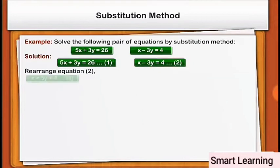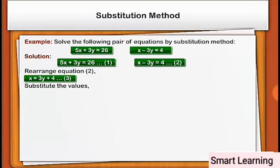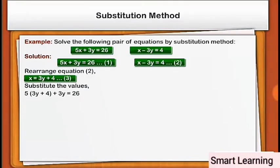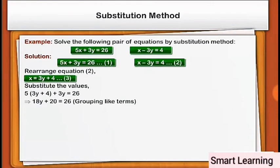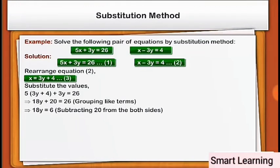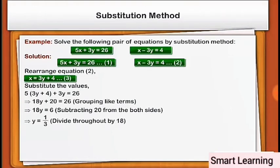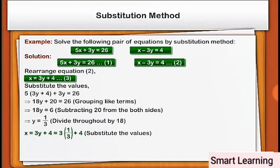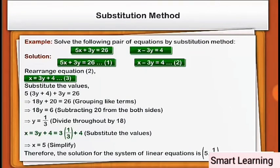By rearranging equation 2, we get x = 3y + 4 — this is equation 3. Substituting the value of x from equation 3 in equation 1, we get 5(3y + 4) + 3y = 26. Grouping the like terms we get 18y + 20 = 26. Subtracting 20 from both sides: 18y = 6. Dividing throughout by 18: y = 1/3. Substituting y = 1/3 in equation 3: x = 3(1/3) + 4 = 5. Therefore, the solution for the system of linear equations is (5, 1/3).